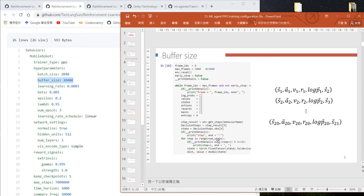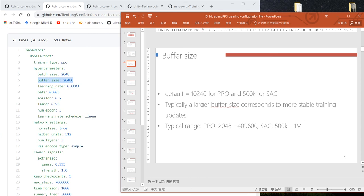In our case we use a very small buffer size of 20, but usually in Unity's training we use 20k. The default value is about 10,000, and the typical range suggested by Unity is 2,000 to 400,000.